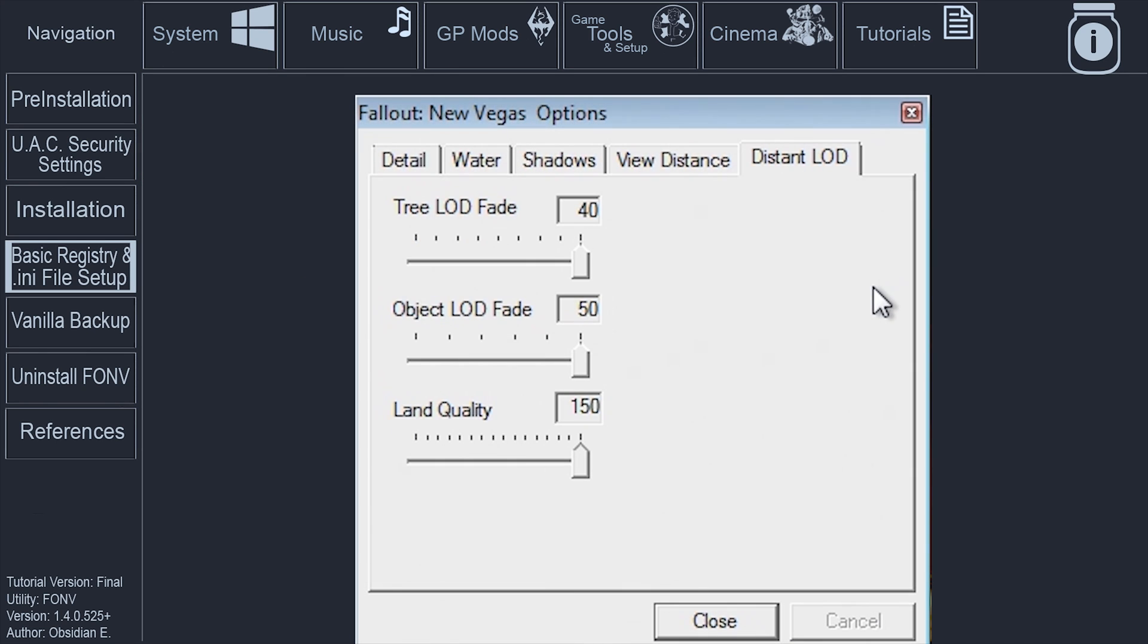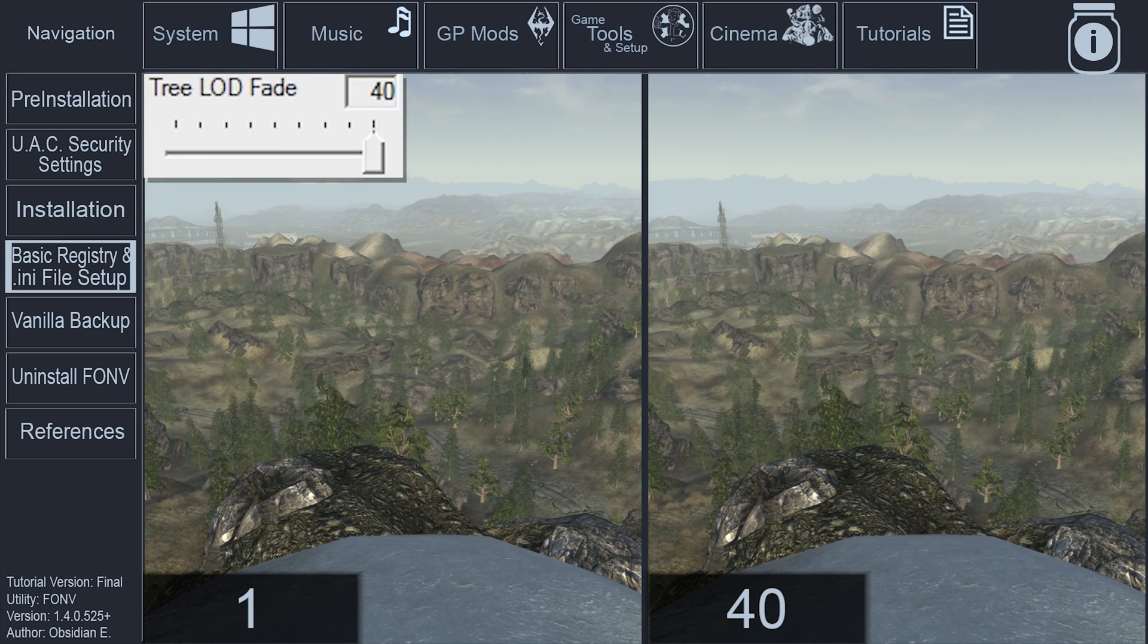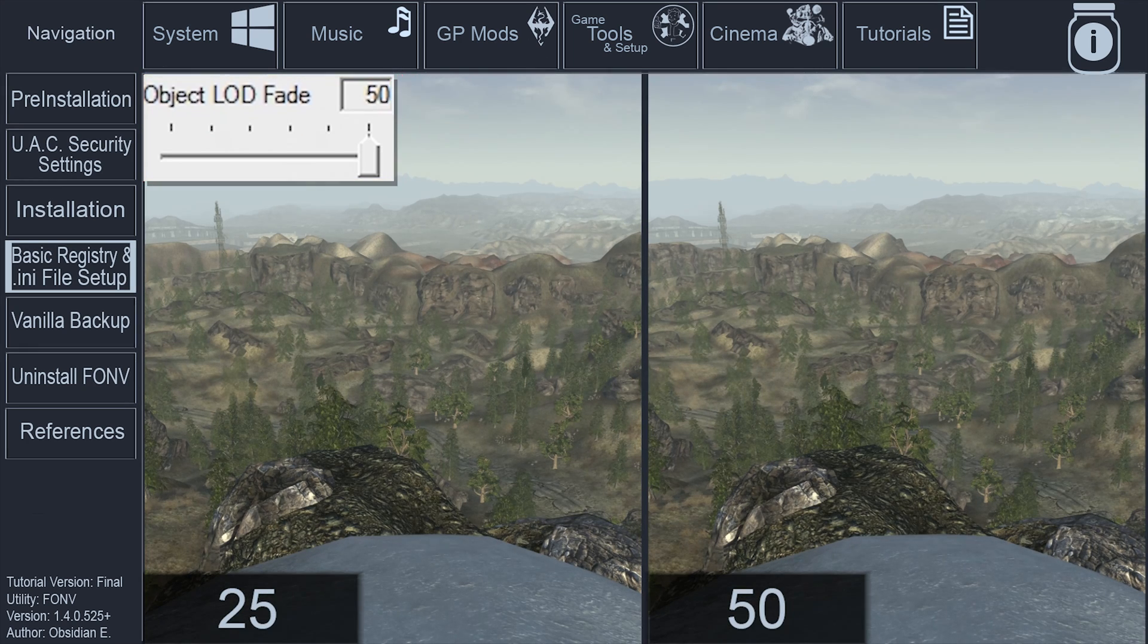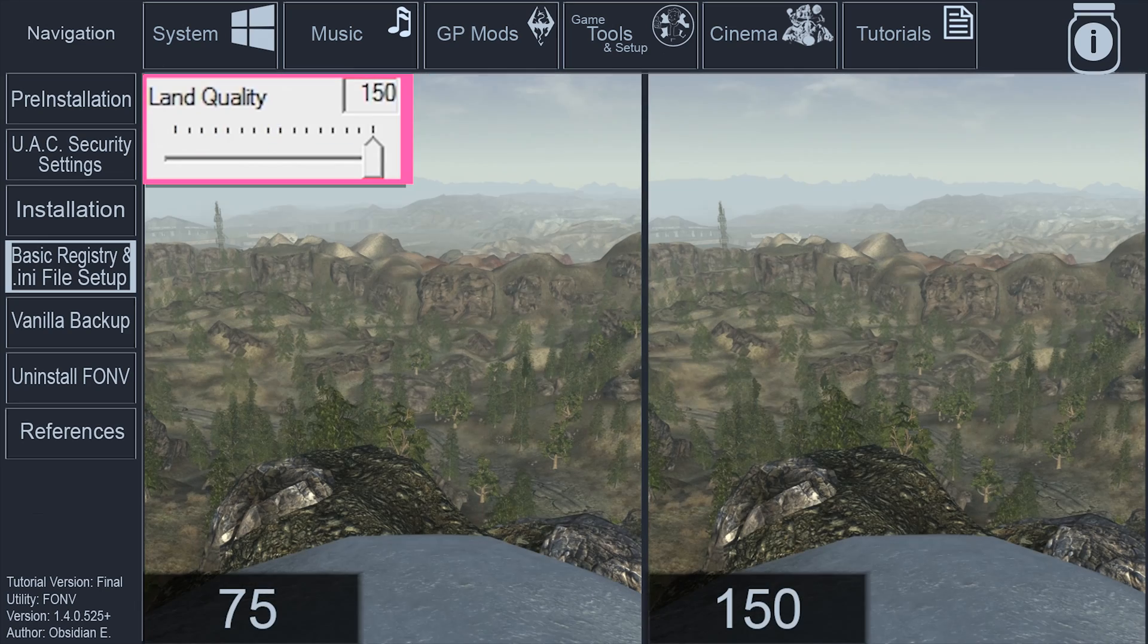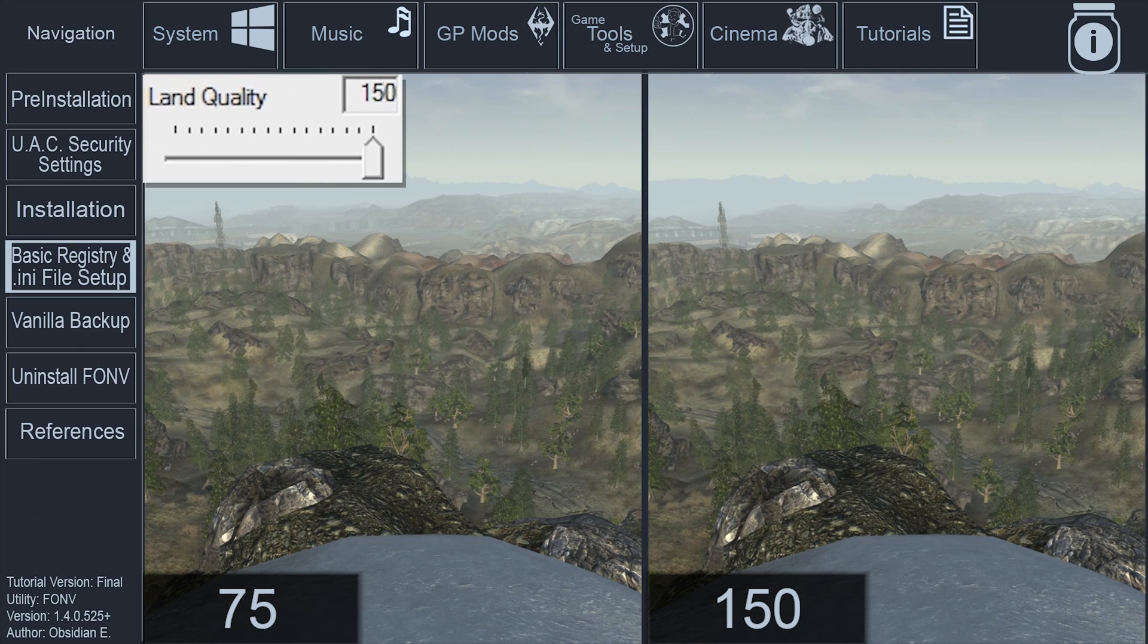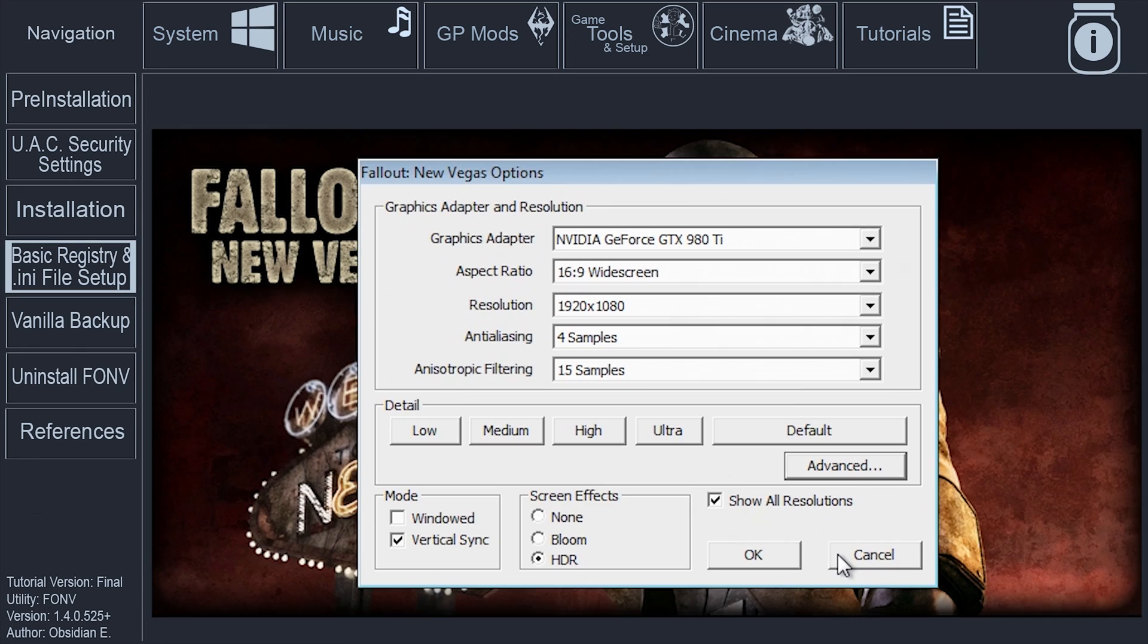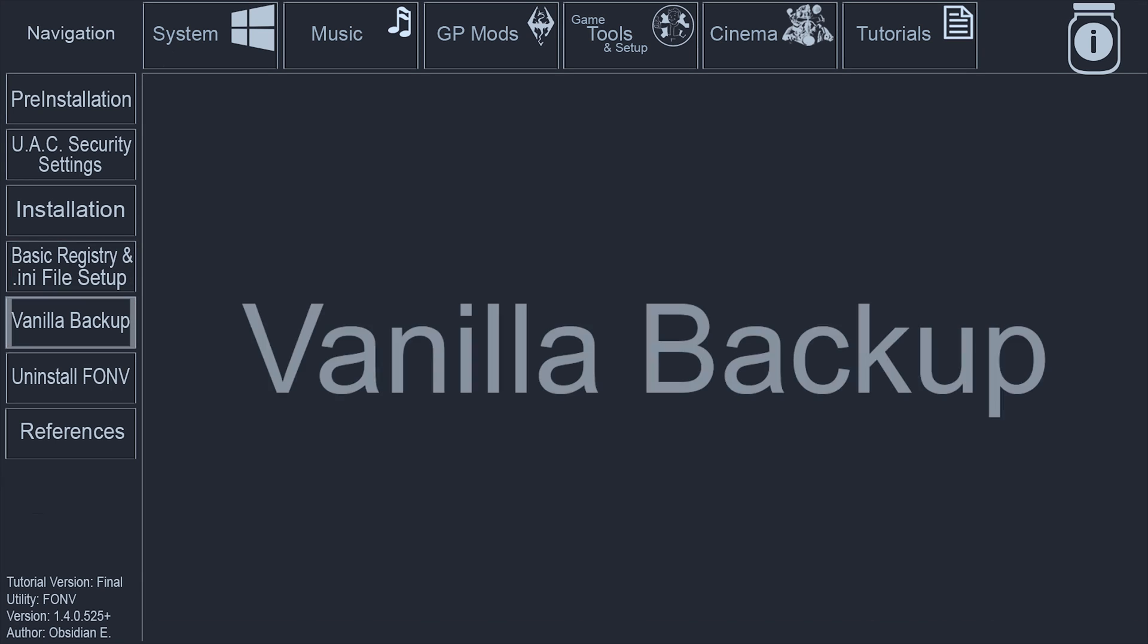Distant LOD: Tree LOD fade controls the distance at which tree LOD can be seen, set to 40. Object LOD fade controls the distance at which major world geometry can be seen, set to 50. Land quality controls the quality of distant terrain and should be set to 150. Close the Advanced window, select OK on the main Fallout New Vegas options window, select Exit.